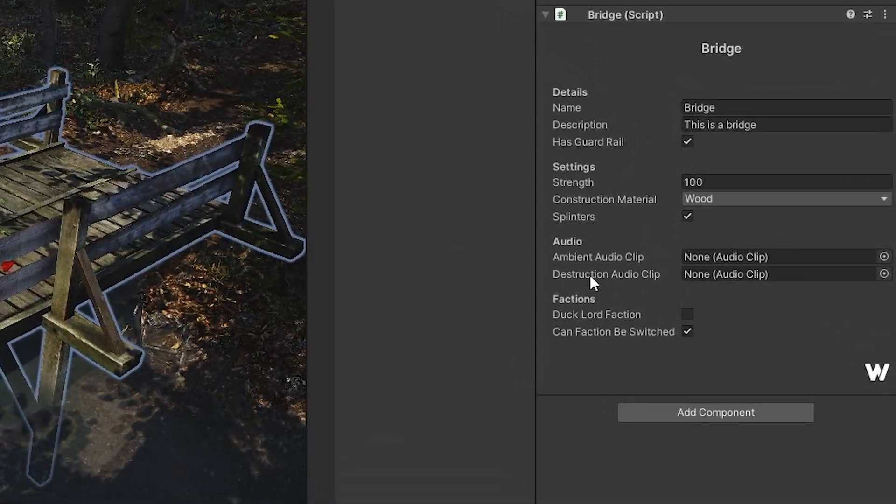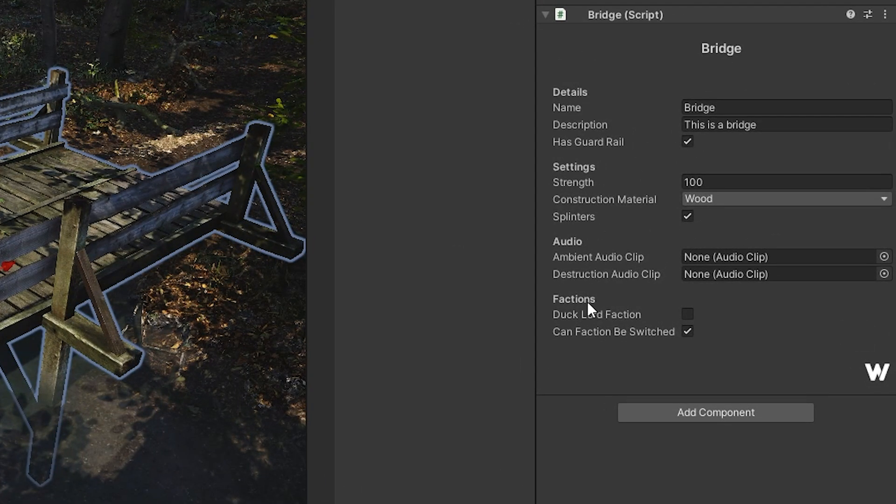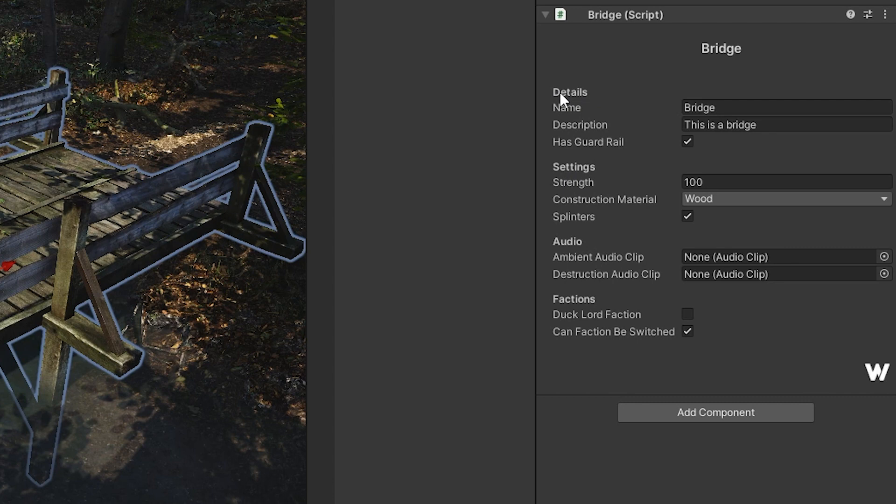Have you ever put in the header attribute into your component and you've put in details, settings, audio, something like that, and then wondered why it's only slightly bold and it really doesn't stand out from any of the others?